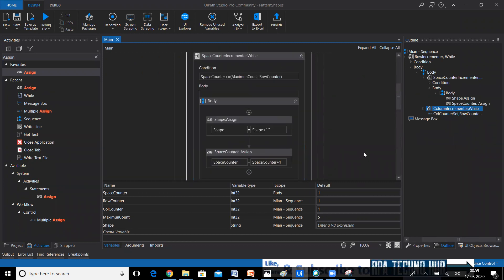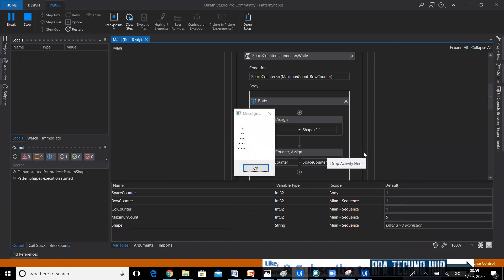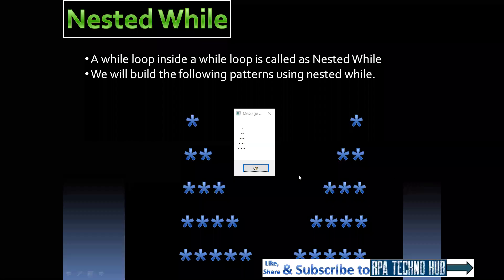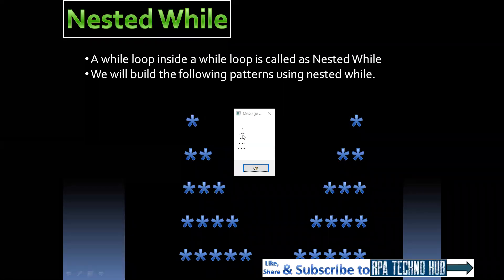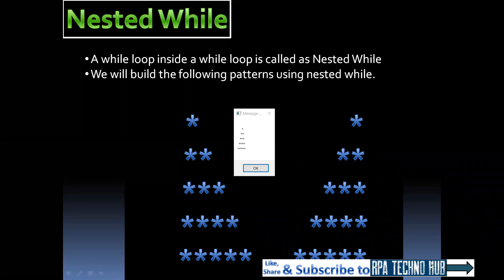Let me run this in debug mode — F5. We got the pattern as expected. In the first row four spaces, in the second row three spaces, in the third row two spaces, in the fourth row one space, and in the fifth row no spaces — the pattern is printed correctly. I hope you have understood this logic. Please practice this and other shapes to improve your logical thinking ability. If you like my video, please subscribe to my channel, click the bell icon, and share it with your friends. Thank you.